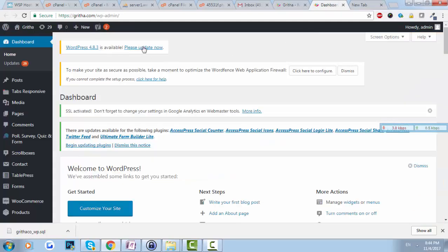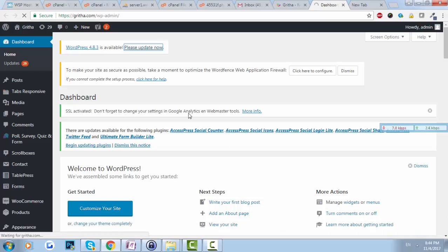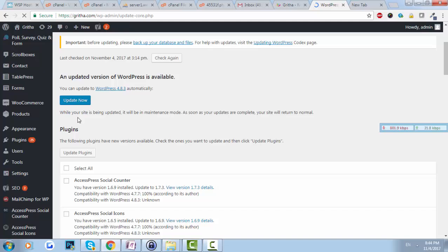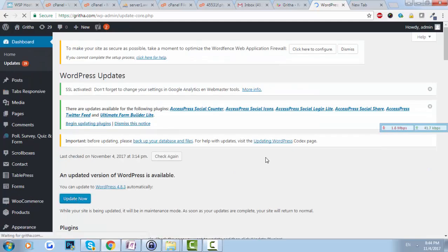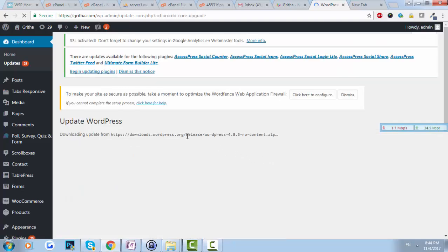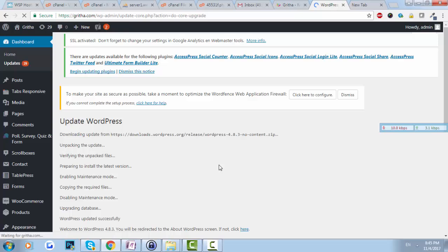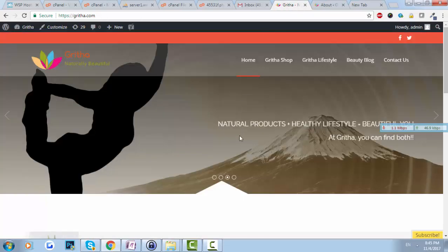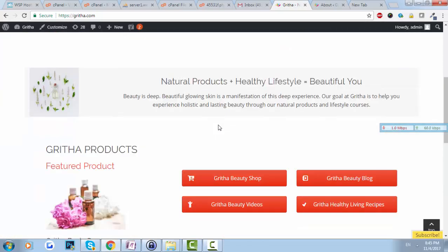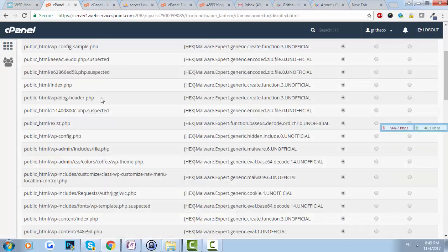Now I'm good to do the WordPress update. I'll click 'Update Now'. Depending on the server speed, this may take a moment. The update is done and we now have the latest version of WordPress. I'll first check if the website is still up or if there's some error — and WordPress is working fine, which is a good sign.